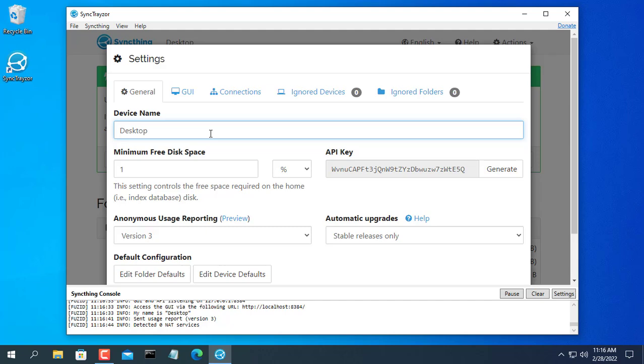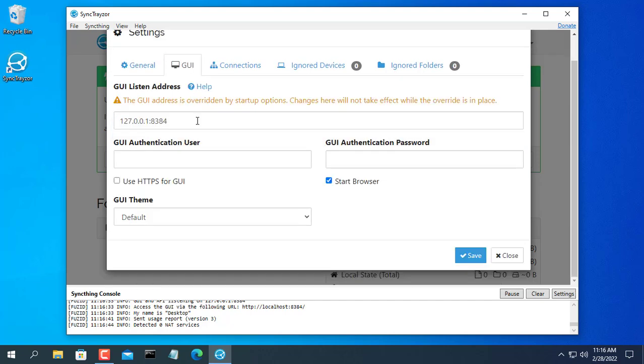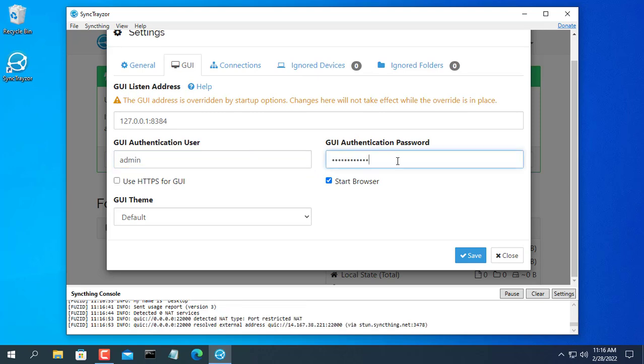After installing SyncThing you need to set up a username and password when you want to access it through the web interface.